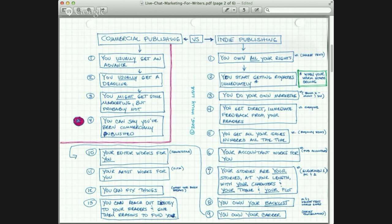Living on your writing is its own sort of deadline — if you're not producing, you don't eat.